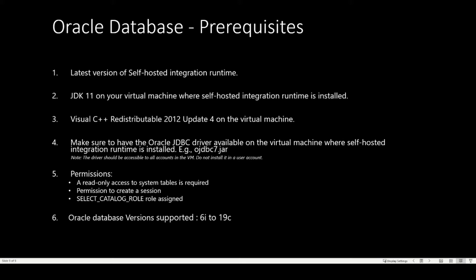Make sure you have the Oracle JDBC driver downloaded on the virtual machine where SHIR is running. Please note, the driver should be accessible to all the accounts in the VM. So do not install it in a user account. The required permissions on the Oracle database before registering it on Azure Purview are: You'll need a read-only access to the system tables, you'll also need permission to create a session, and then you'll need a role select_catalog_role assigned to you. The different versions of the Oracle database that are supported today are 6i to 19c.